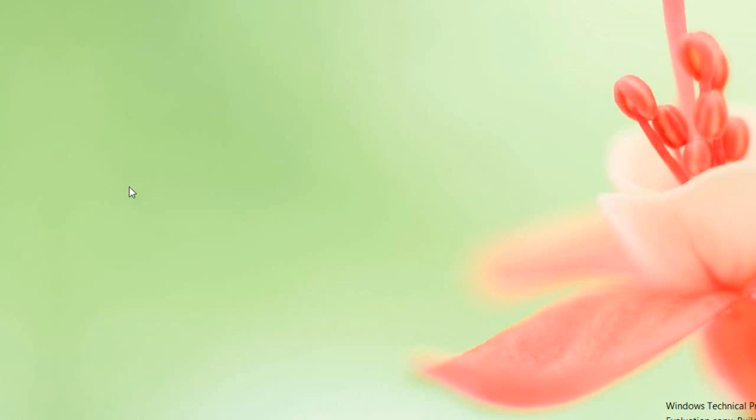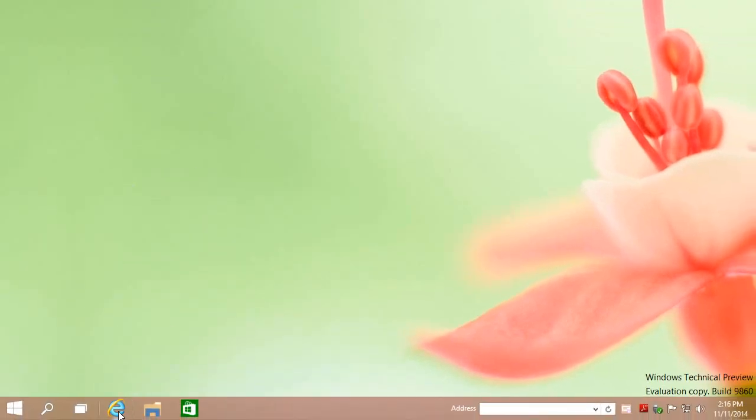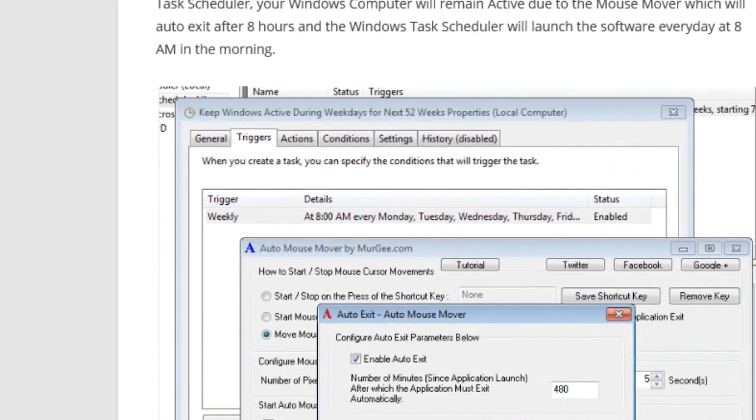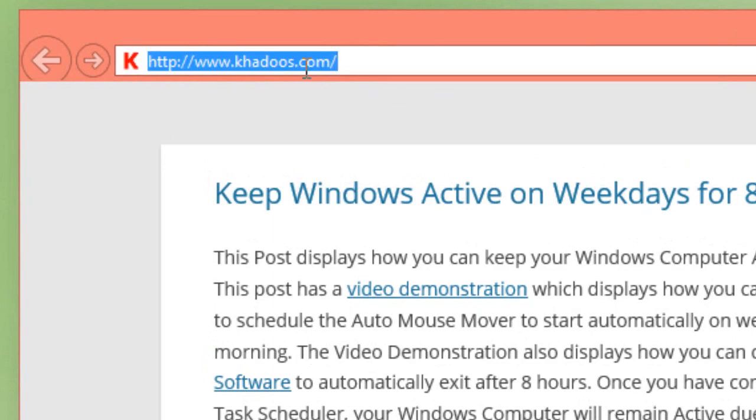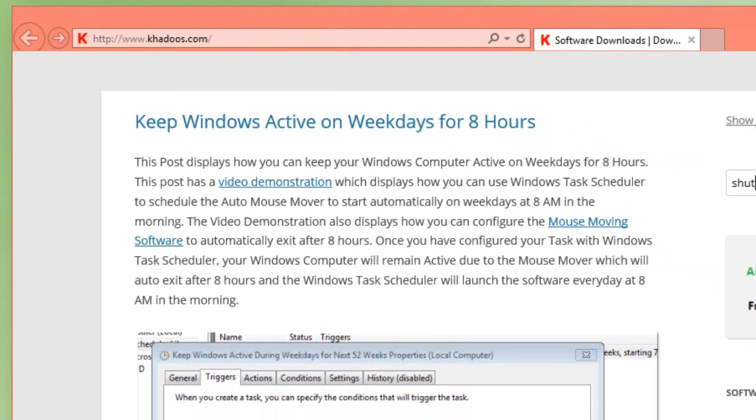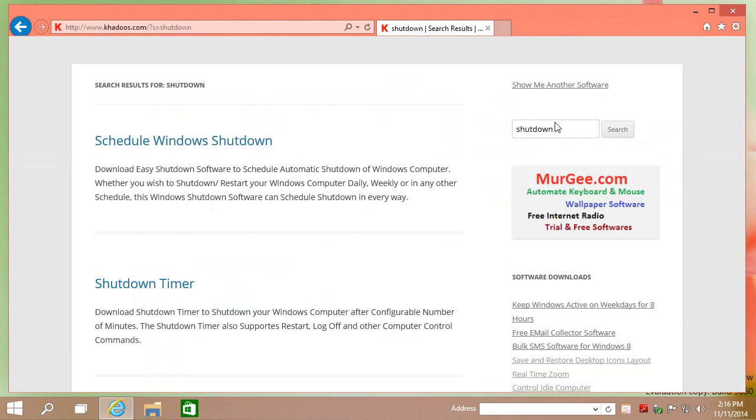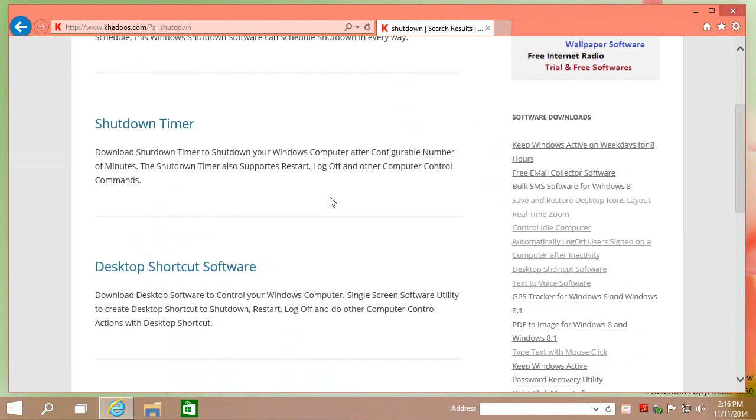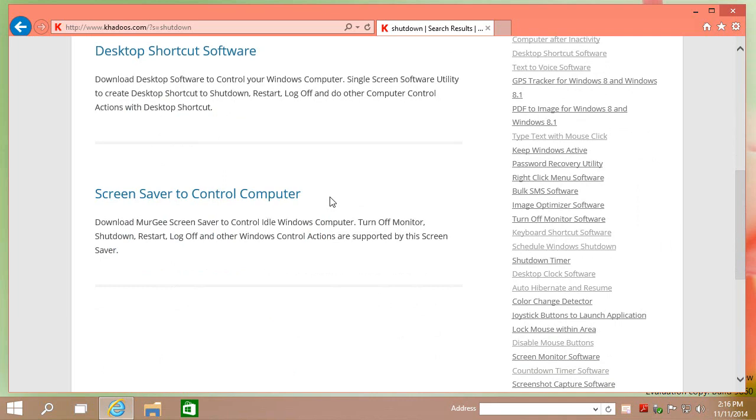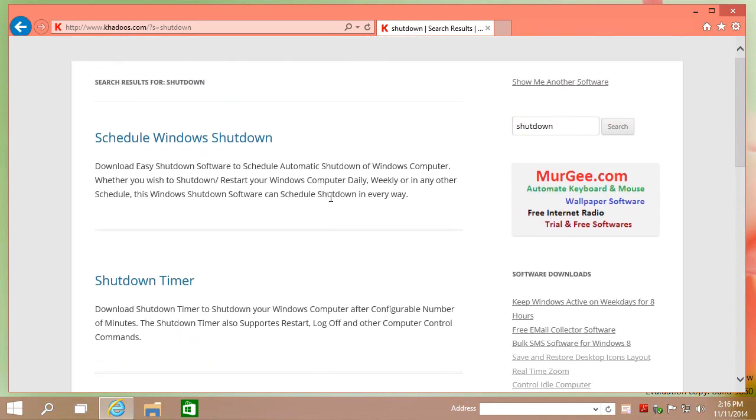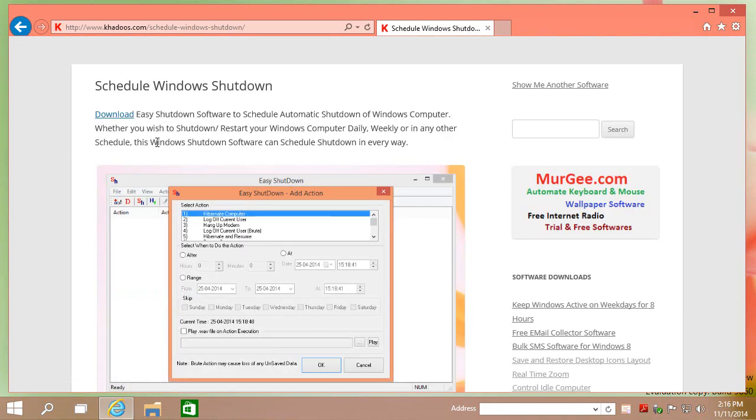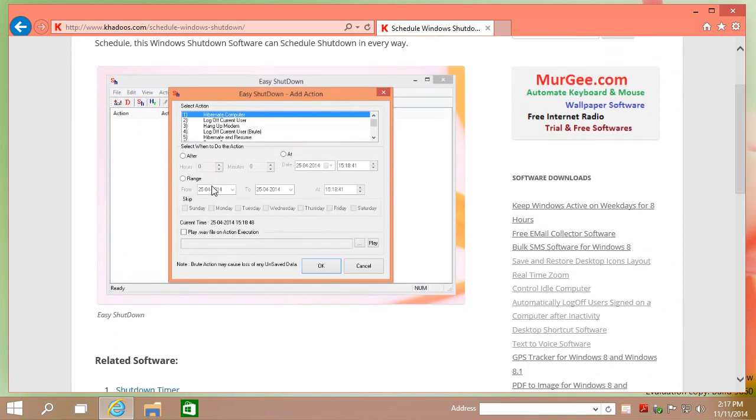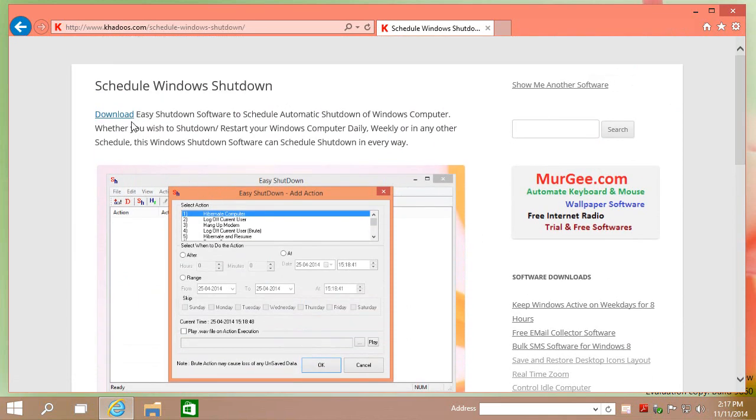This demonstration displays how to automatically shut down a Windows computer. Visit murgee.com and search for shutdown. Download and install Easy Shutdown software.